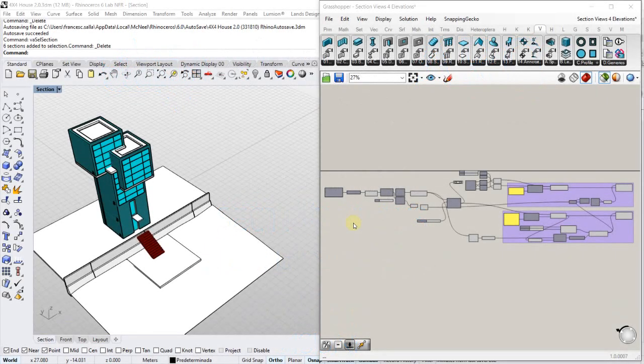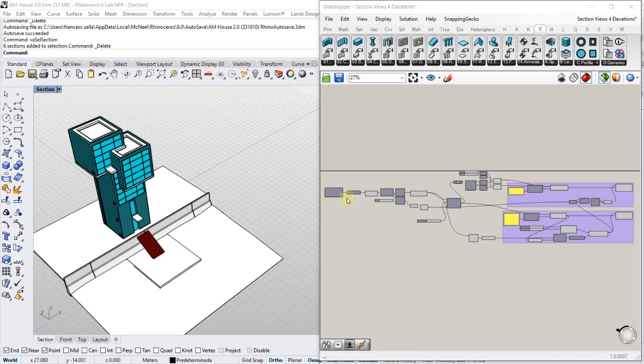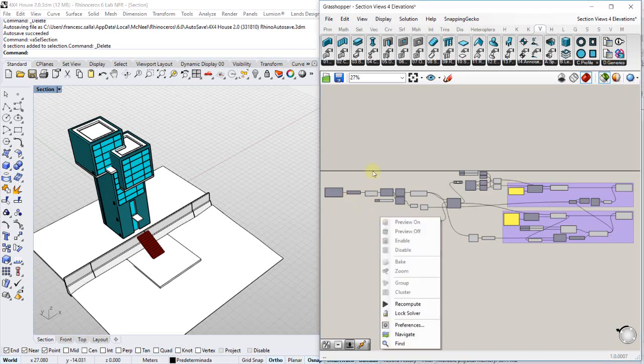Hello, in this video I will show how to create multiple visual arc sections directly from Grasshopper.